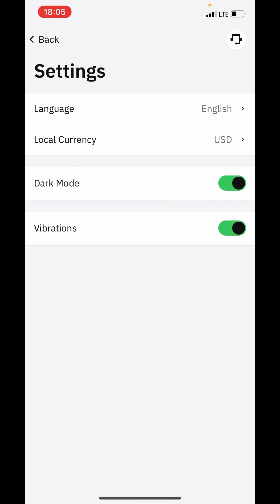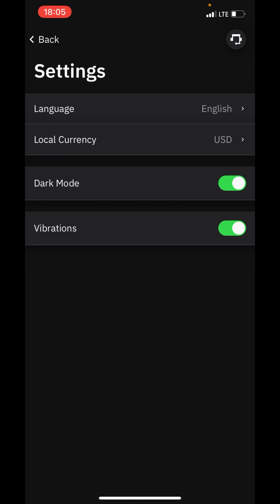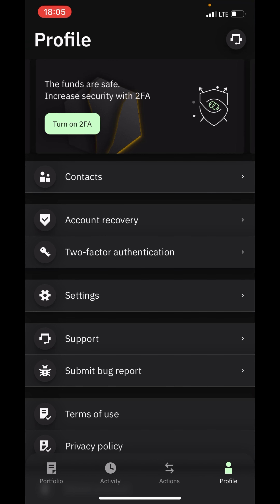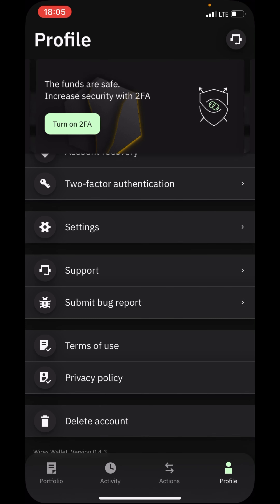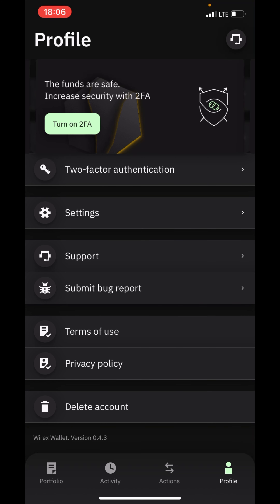You can see here this is light mode and this is dark mode — the wallet is actually very awesome. There is also a vibration setting you can toggle on or off. This is a wonderful wallet. There is also a support section — if you have any issue with the Wirex wallet you can chat with the support team and they will respond to you. If you find any bug, you can submit it here.